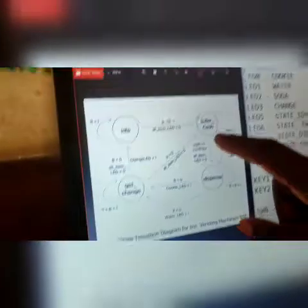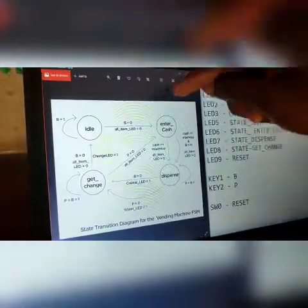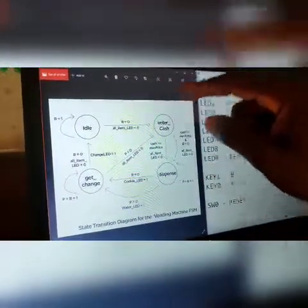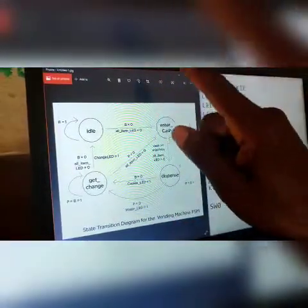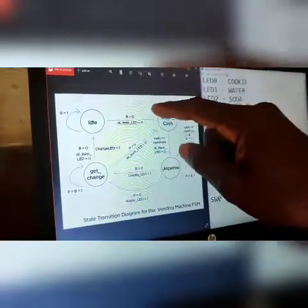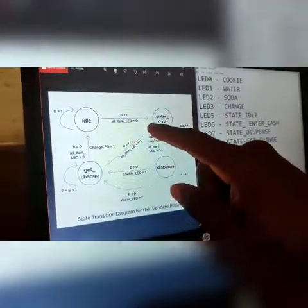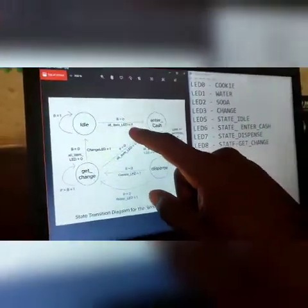Let me take us through the state transition diagram. First, when we're in idle state and key B is pressed, we move to enter cache. The input condition has to be zero, because normally when the switch is not being pressed it will remain on, so to simulate that action it has to be zero. In this state, all item LEDs — meaning everything possible to be dispensed — are zero, no output from them.